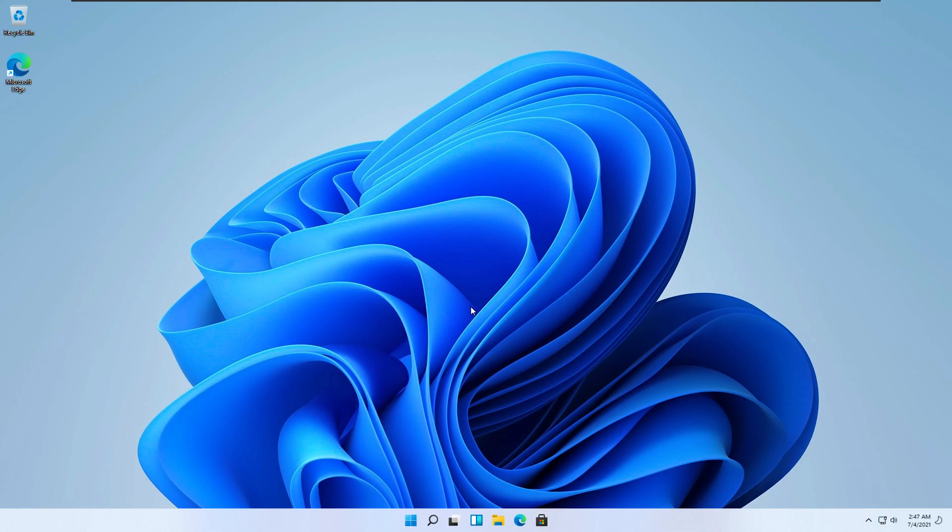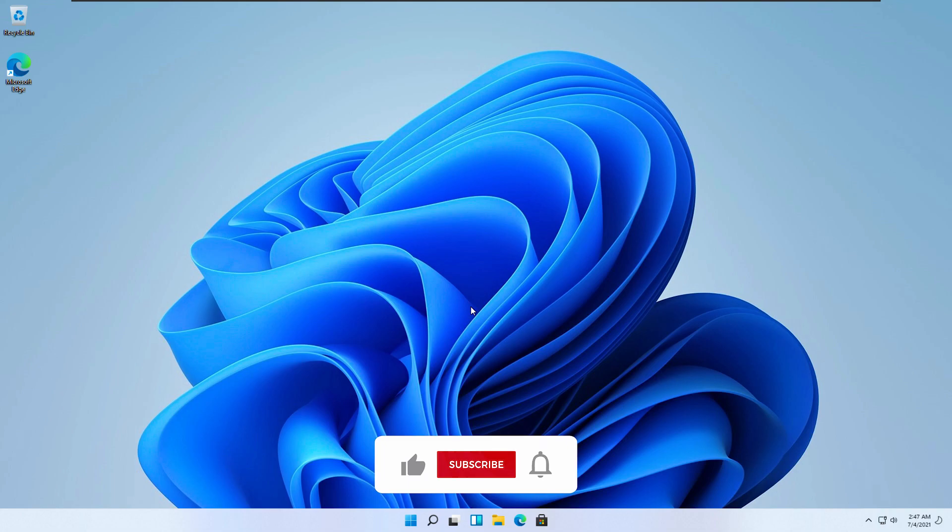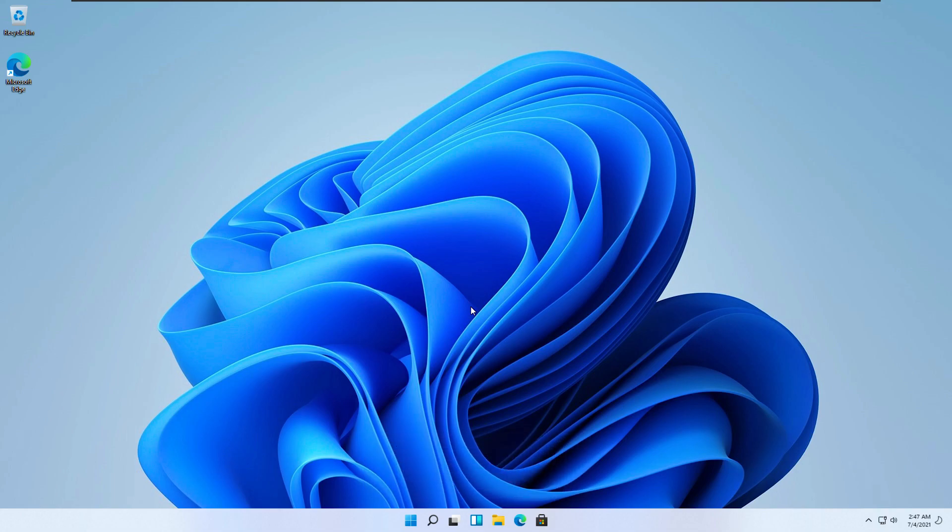Thank you for sticking with me till the end of this tutorial. I hope this video helped you clean install Windows 11 officially. If you haven't already, subscribe to the channel, it's much appreciated. If you're interested in other Windows 11 tweaks and customizations, check out my other videos. With all that being said, I see you all in the next video. Peace.